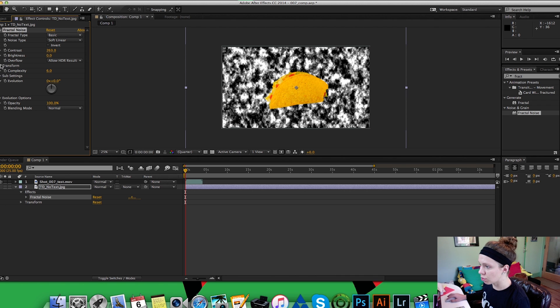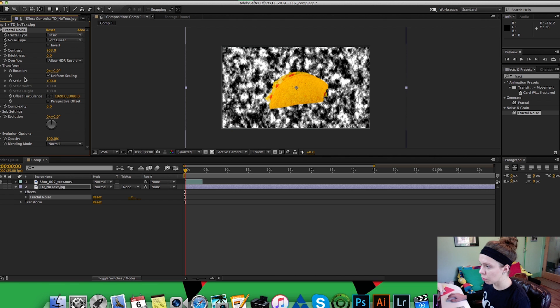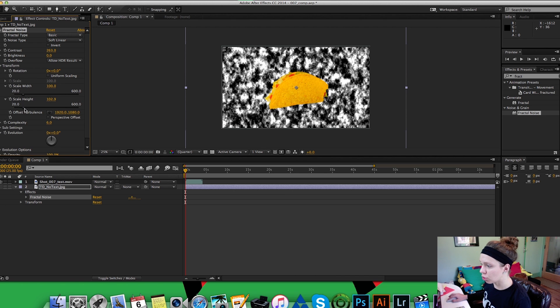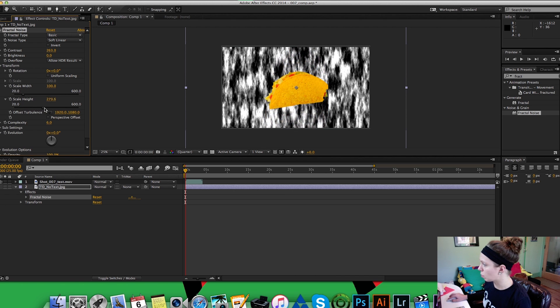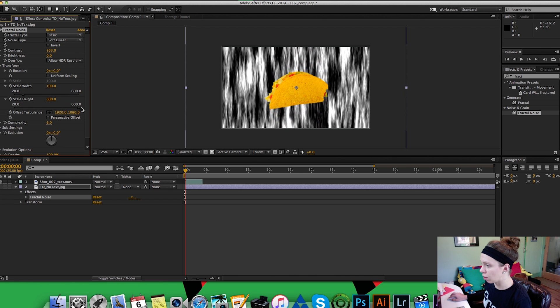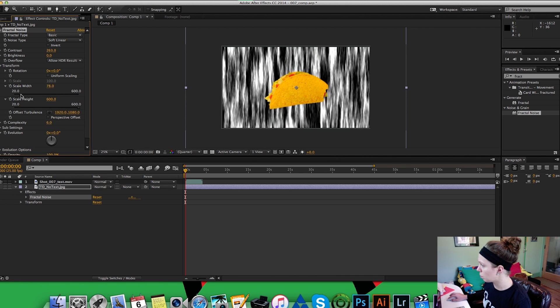And then you're gonna go down to transform, you're going to uncheck uniform scaling and you're gonna go and bring that stretch that way out under scale height and then adjust it how you want.